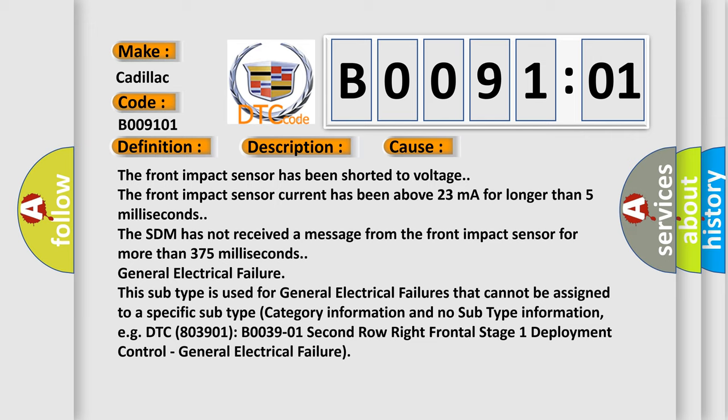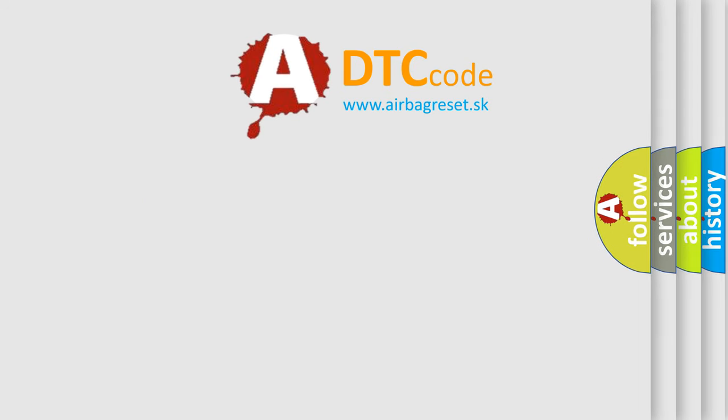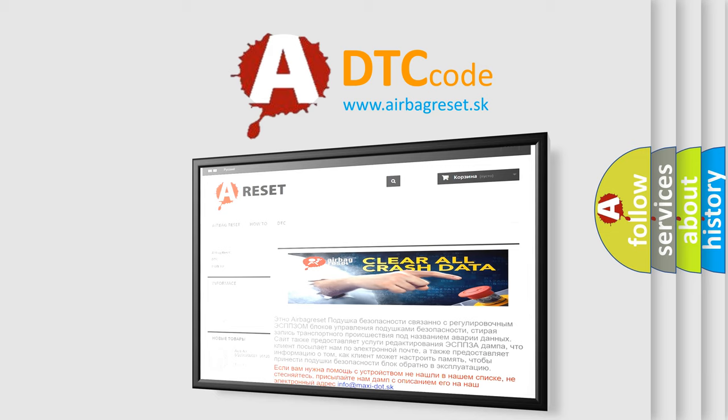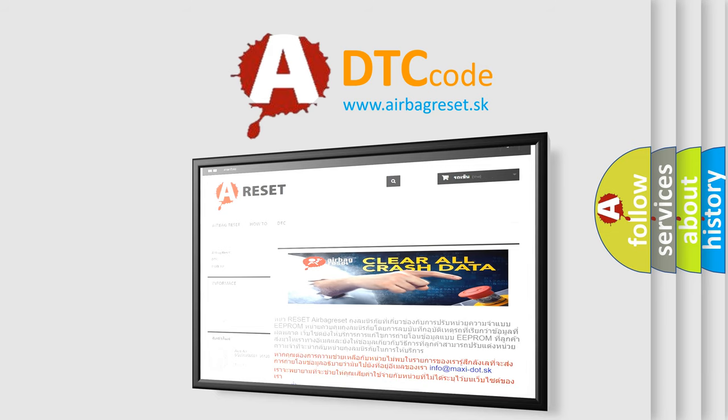The airbag reset website aims to provide information in 52 languages. Thank you for your attention and stay tuned for the next video.